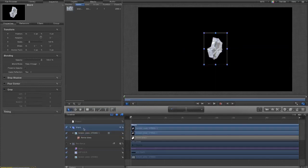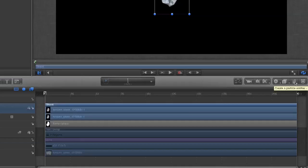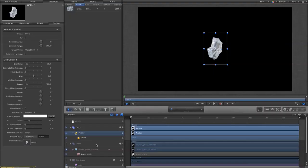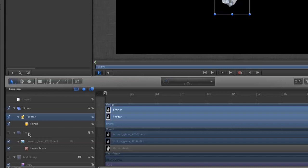Right, so the next part is we need to create a particle emitter from this shard group. So, we take the group to make sure it's selected. And down here, there's a create a particle emitter tool. So, we hit that. And you'll see what's happened is create a new group with the emitter in it. And the emitter has a particle cell called shard, which is referencing this shard group. It's disabled the shard group so it doesn't show through. Because now the emitter has taken control of that.